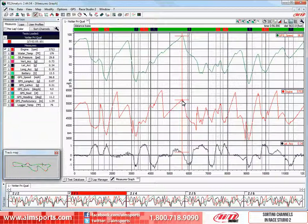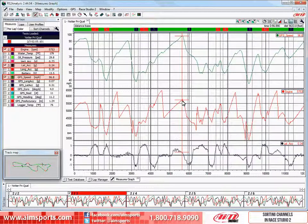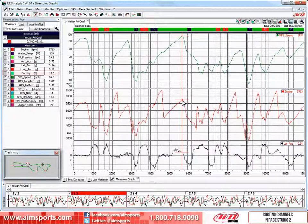Here you can see that the GPS speed, engine, and lateral acceleration channels are being viewed in the main window and are typical channels a user would want to look at frequently. However, in the Measures and Laps toolbar they are not shown at the top of the list where they would be easy to find. Also the battery channel is in the middle of the channel list and we might want to move it to the bottom of our channel list.